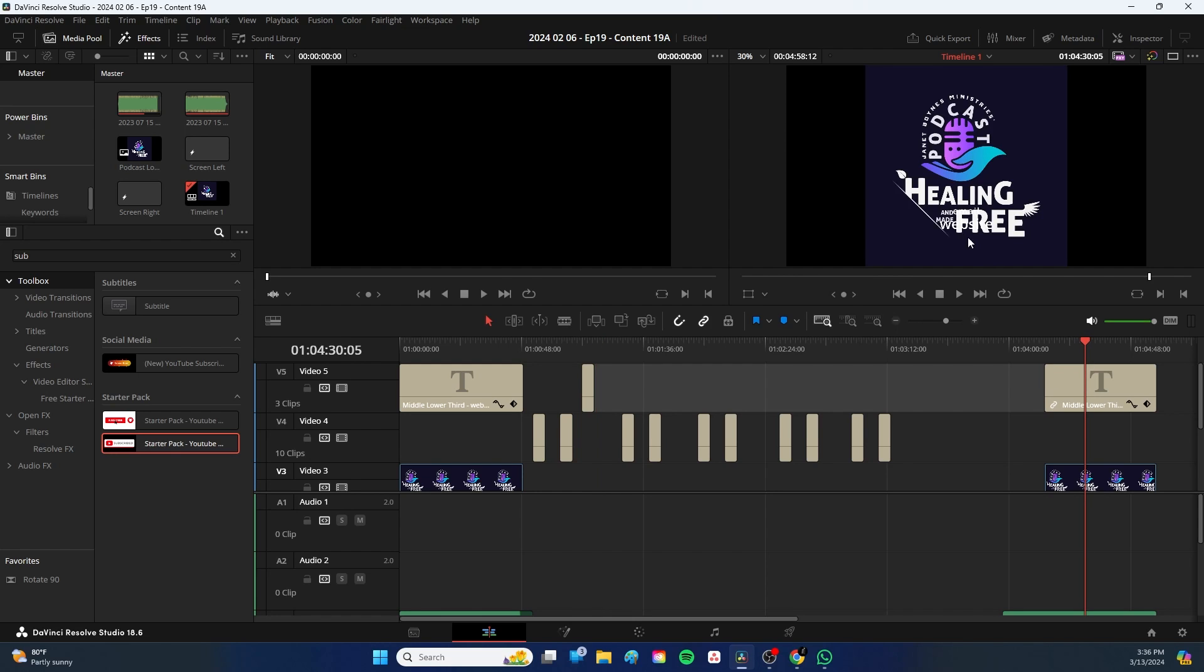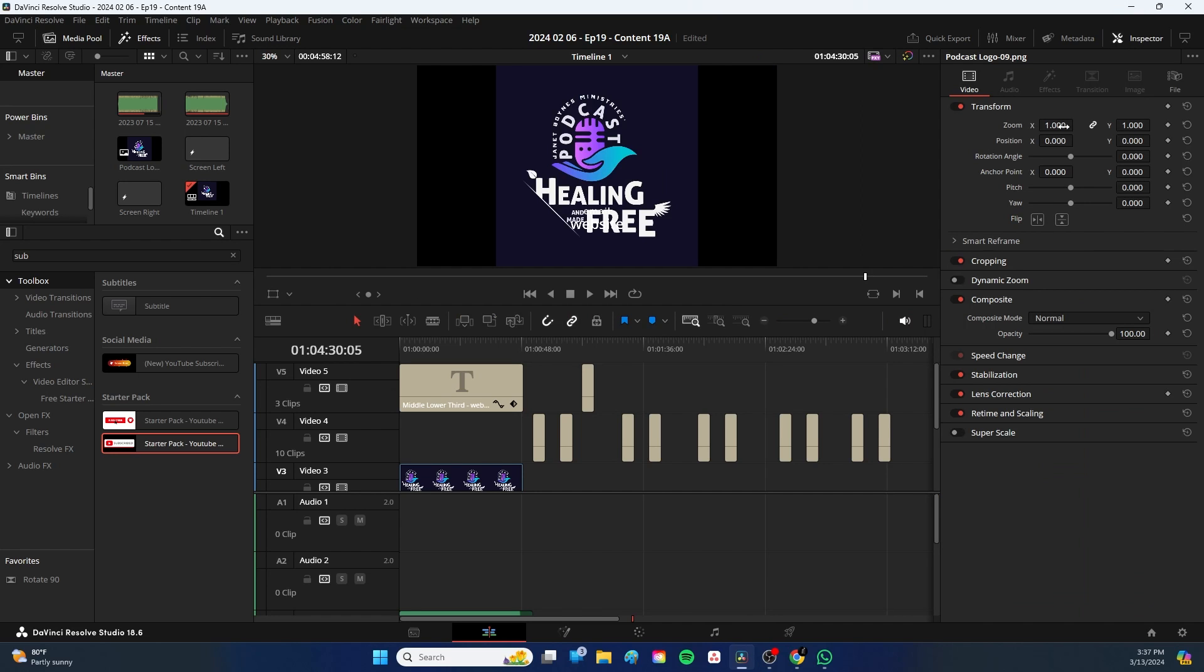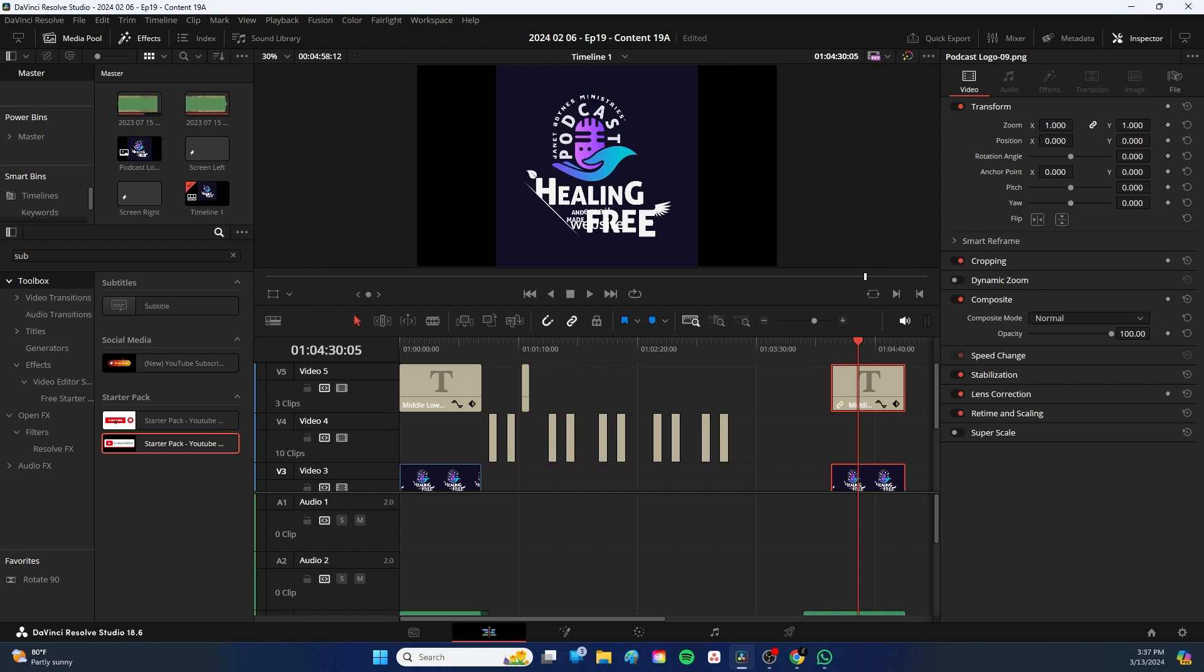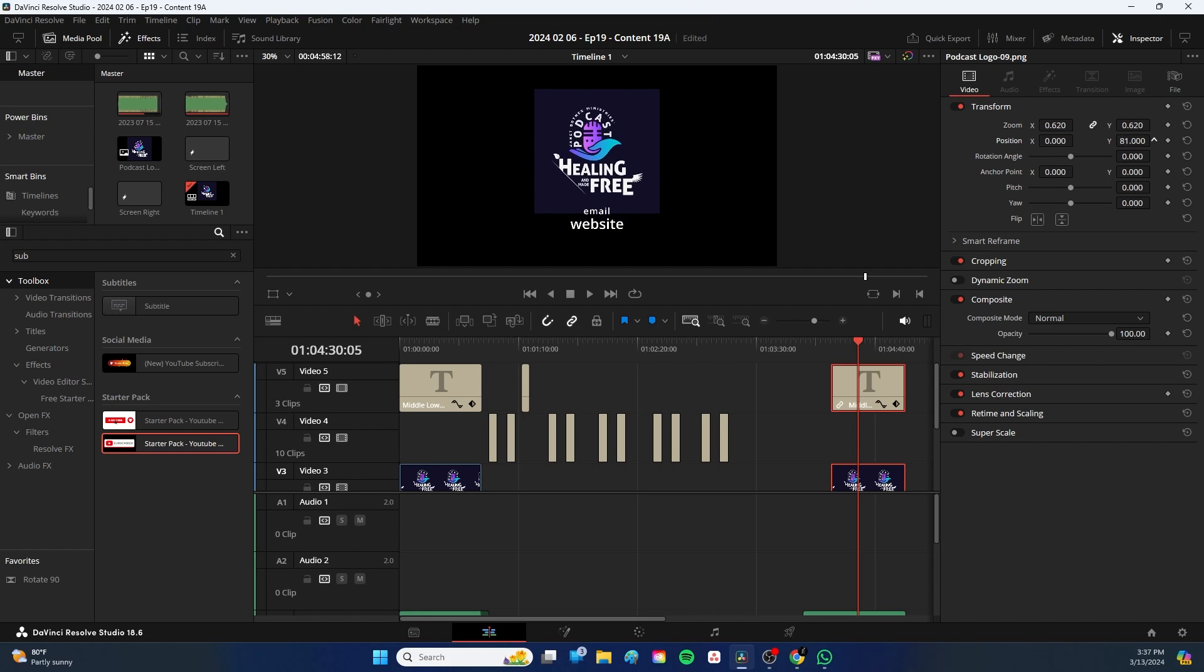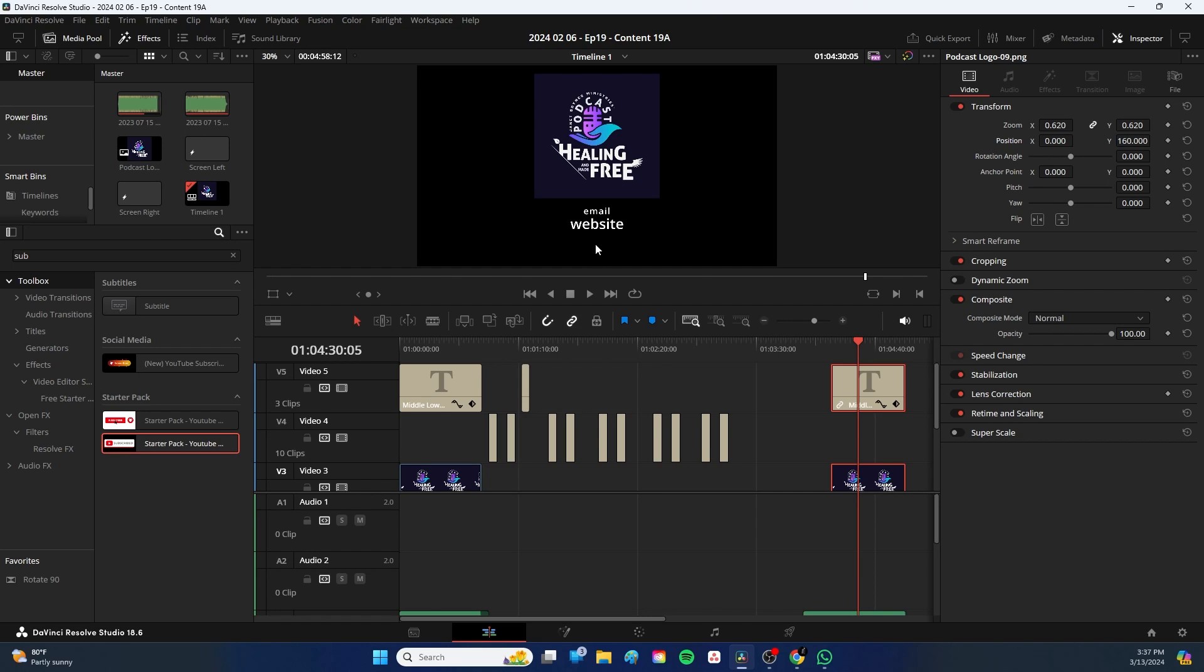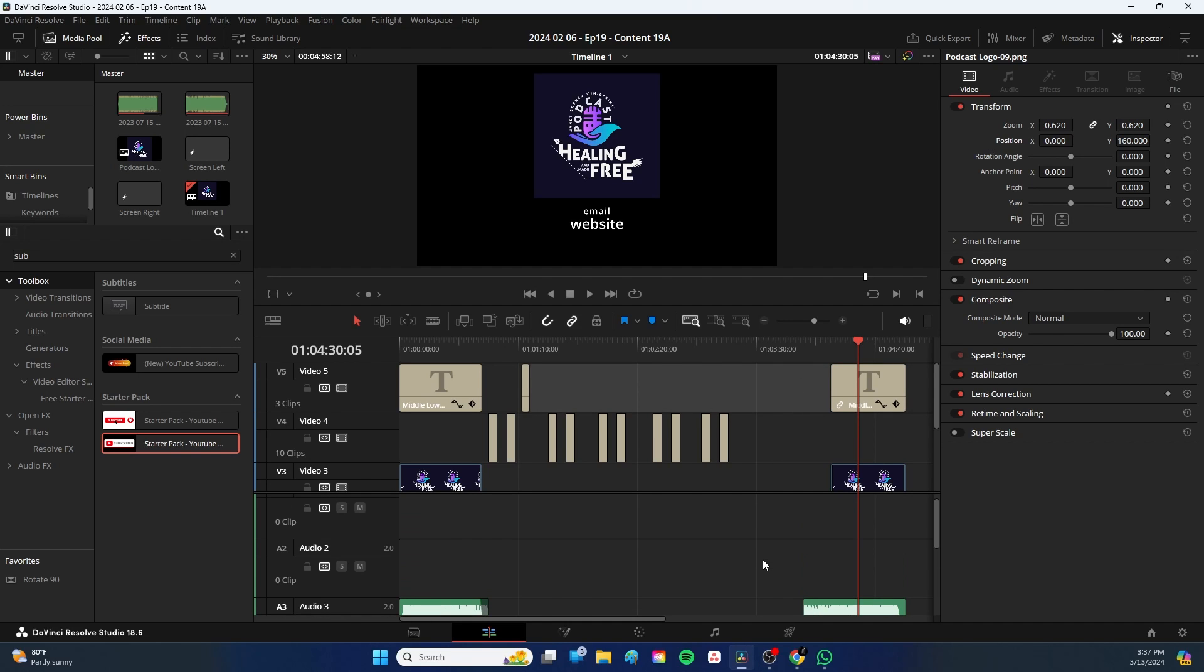And then at the closing, we have the website information. I'm going to take this and I'm going to shrink it down just a little bit. And I'm going to move it to the top so we can see that email and website. And I still have a little room left over for my subtitles when I generate the subtitles later. So this is the basic structure of a podcast, this particular podcast template.